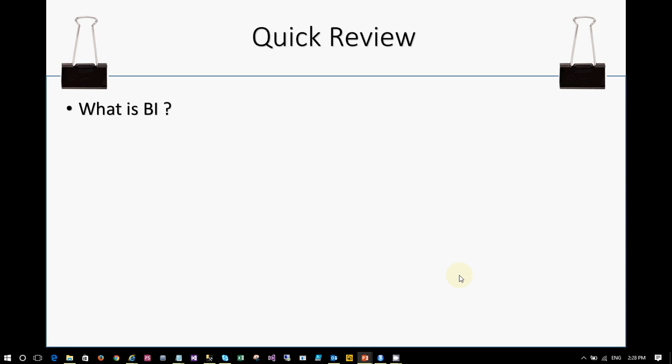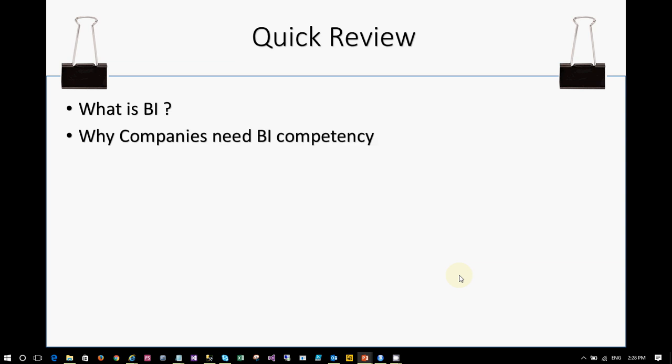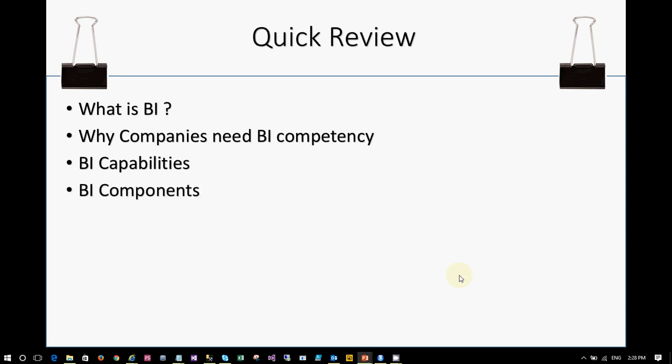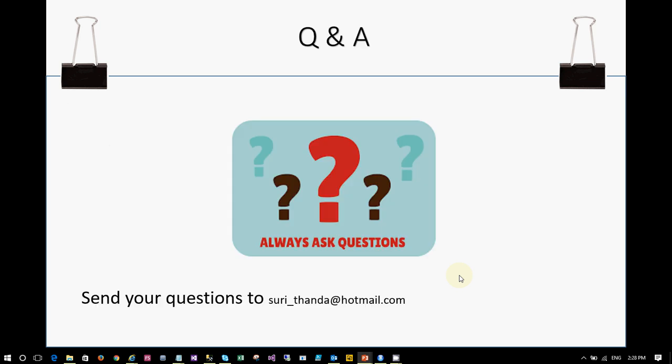Let's have a quick review of what we discussed in this session. We covered: what is BI — business intelligence — and how it is used for presenting data and making business decisions. Why companies need it — because to be competitive in today's world, you need to work with your data to take the right decisions. The different capabilities and components of BI — data sources, ETL, data warehouse, cubes, data mining, and reporting. The tools include databases, ETL integration tools, analysis tools, and reporting tools. Please send any questions related to BI to suri_thanda at hotmail.com. Thank you.